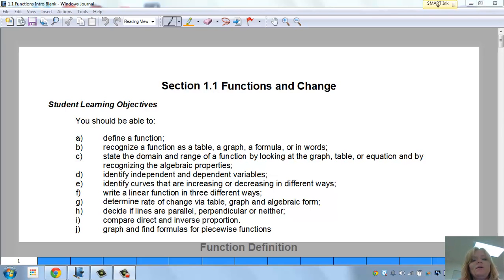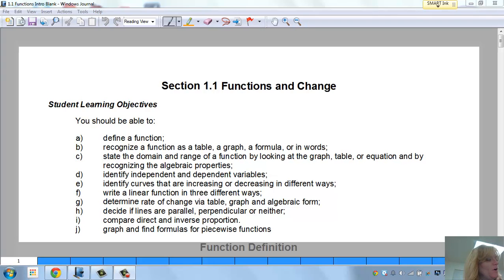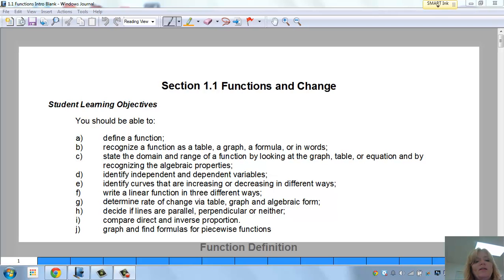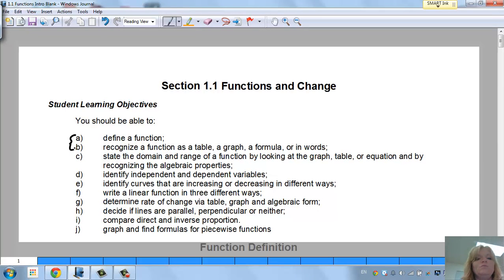Welcome to Section 1.1, Functions and Change. This video will be just one part of this section. I'm going to cover pages 1 through 4 in your book, and I'll make short videos of each topic. Today we're going to talk about what a function is, recognize a function as a table, a graph, a formula, or in words, and we're going to nail down the domain and range.